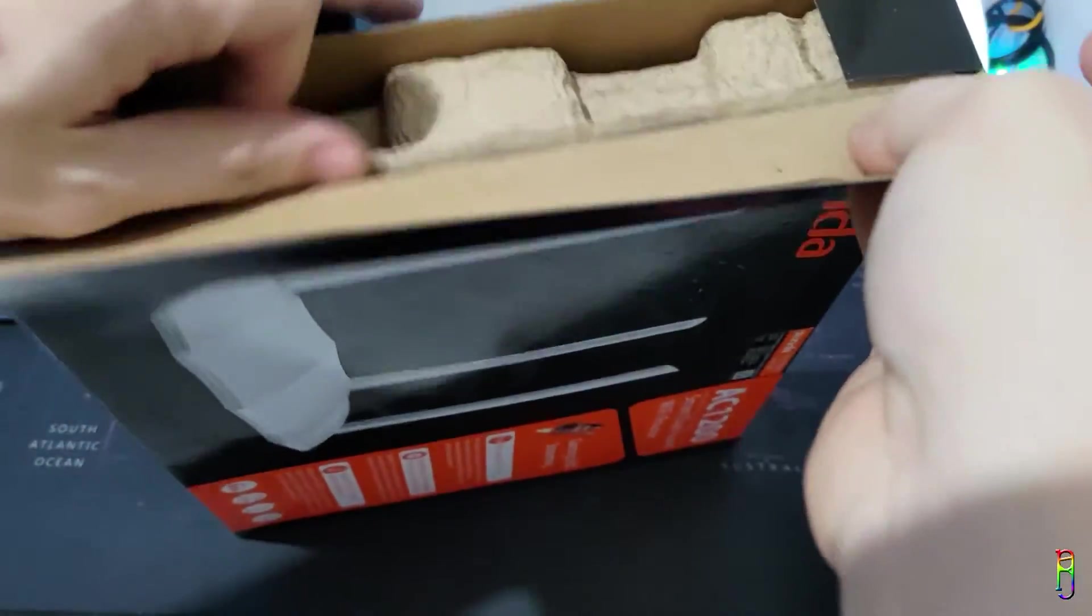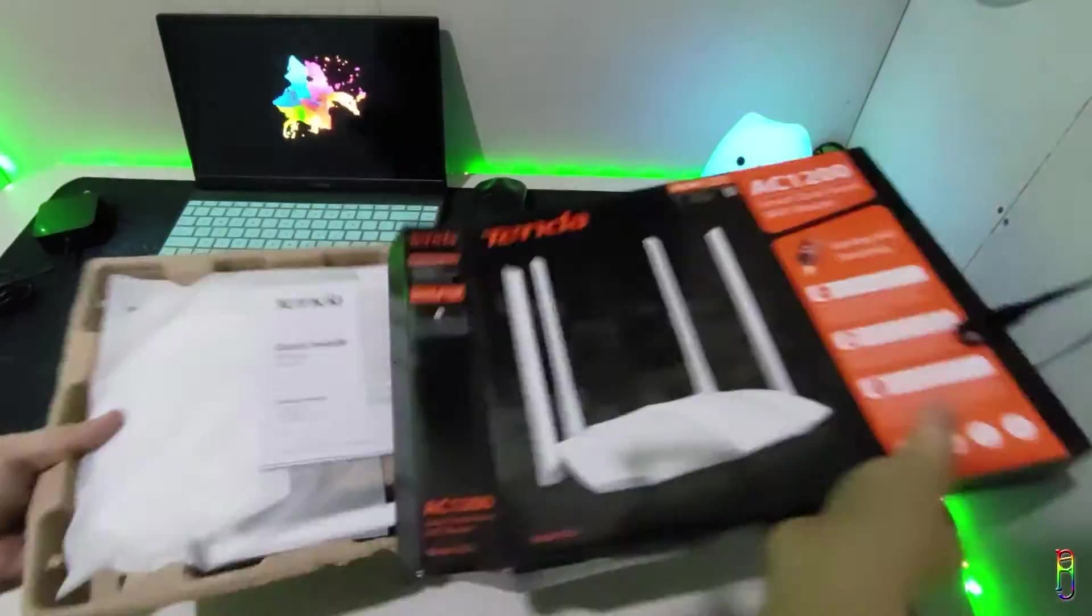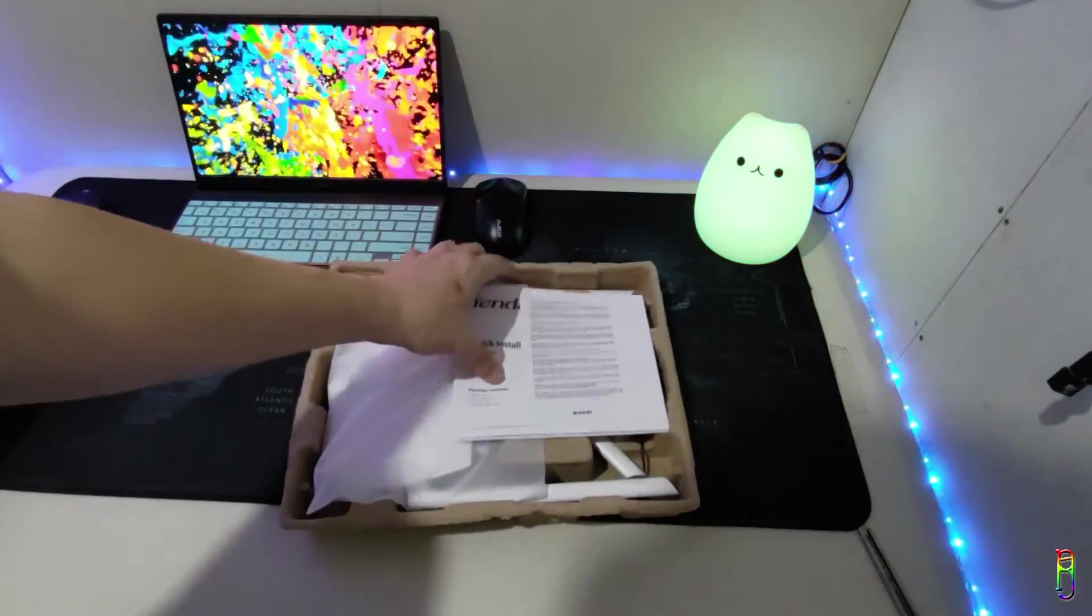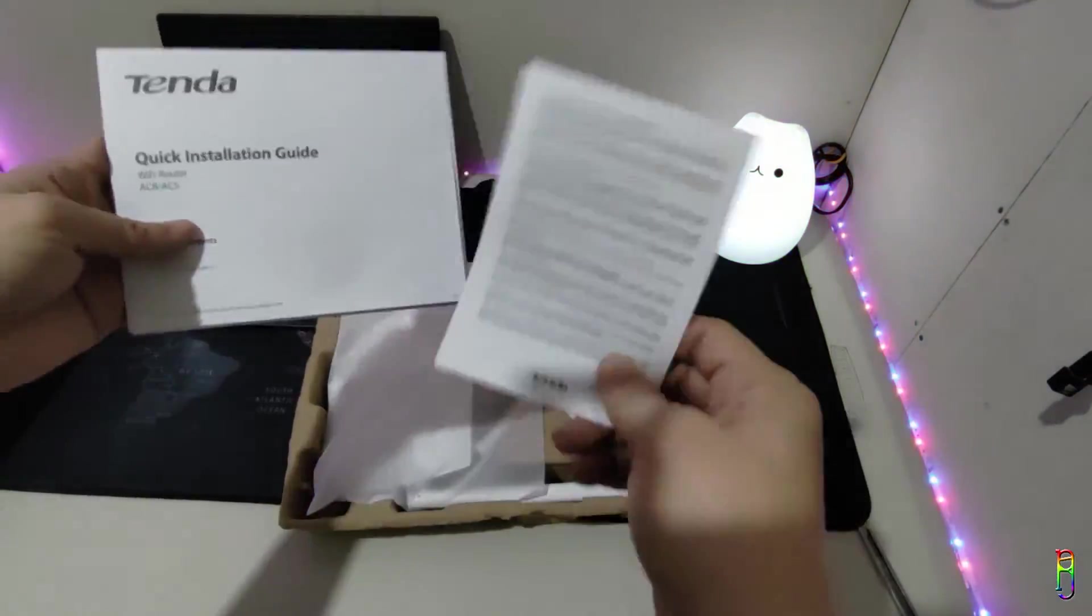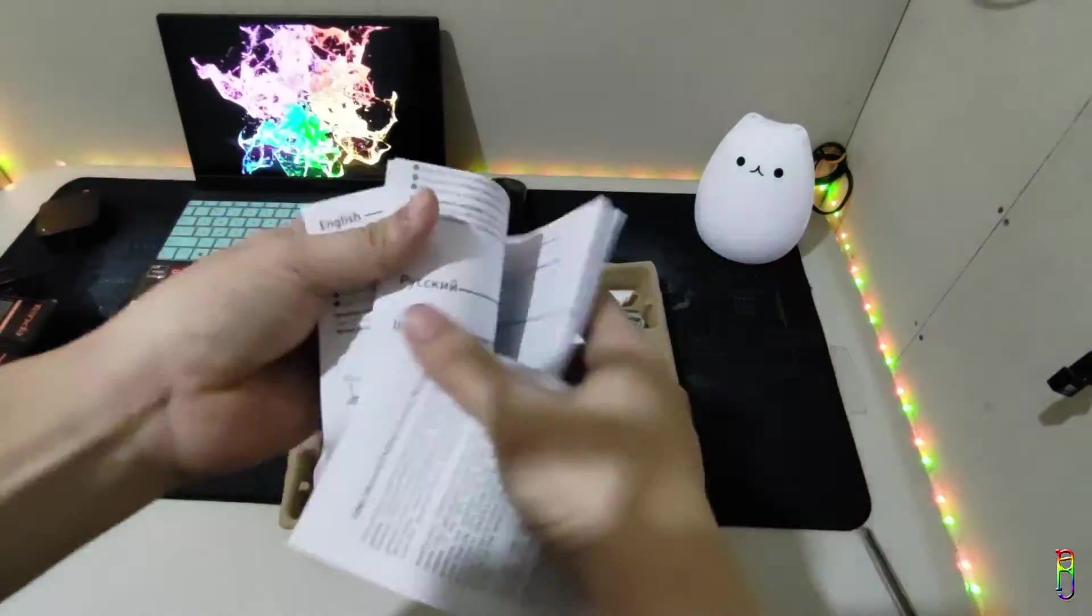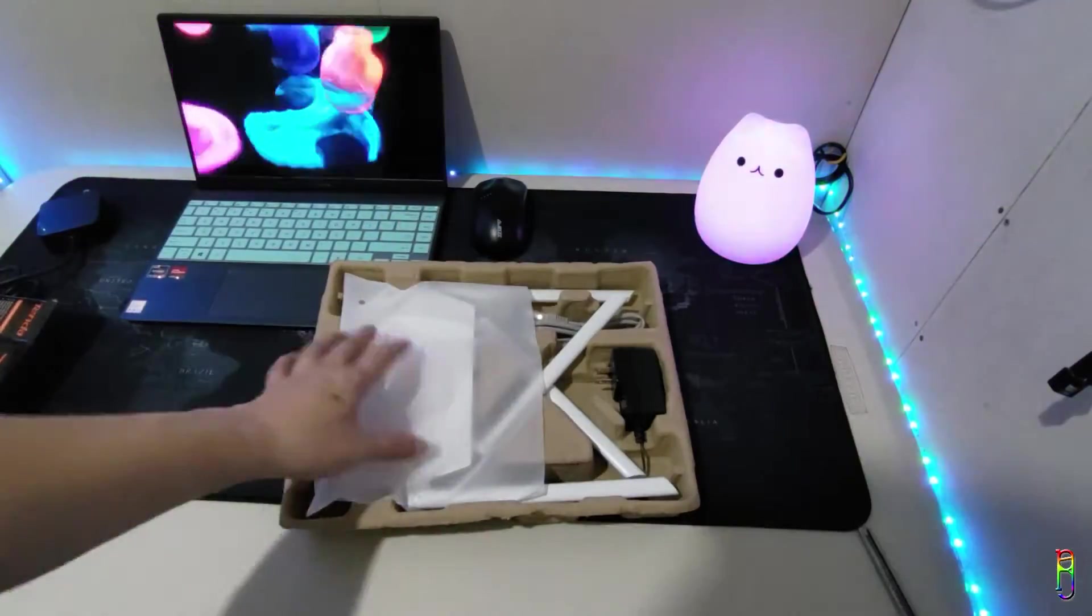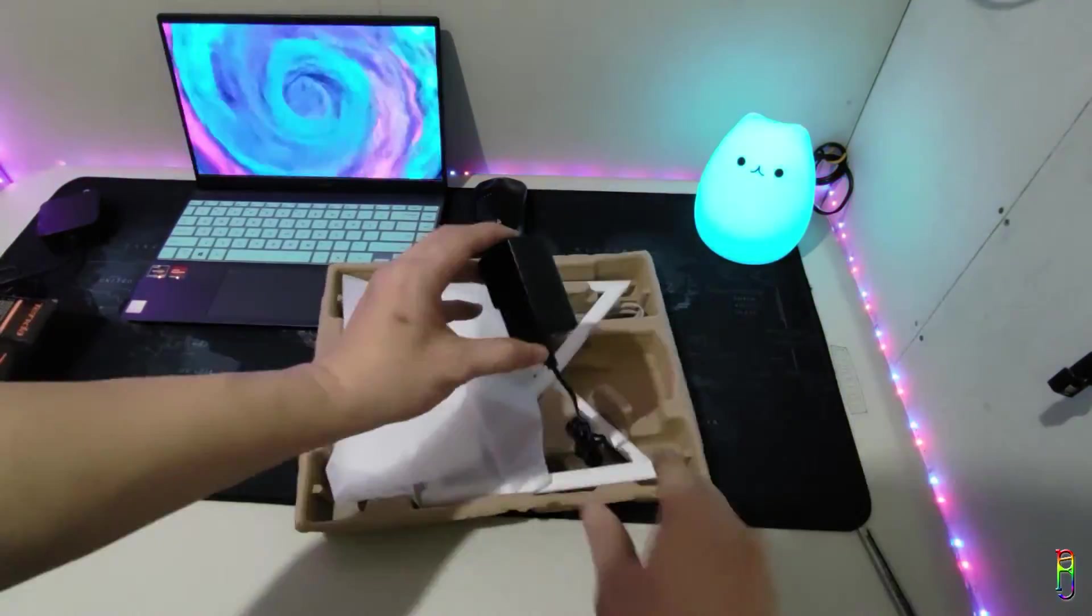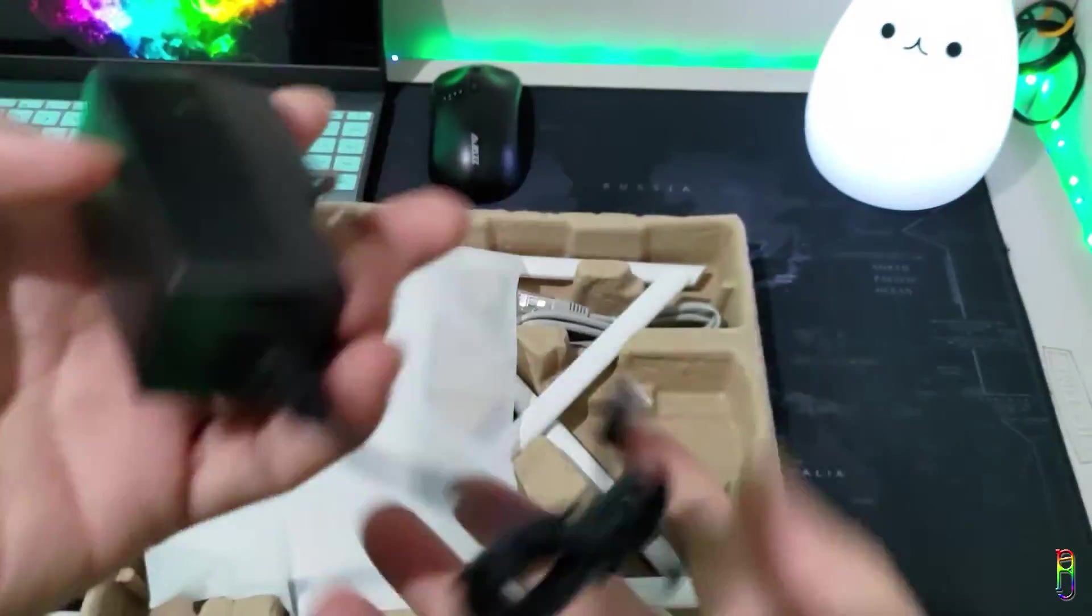The case is in an egg tray type of case which is really safe for the unit. We have the usual manual here, as you can see these are all in English. We have the power brick here with the usual round plug.